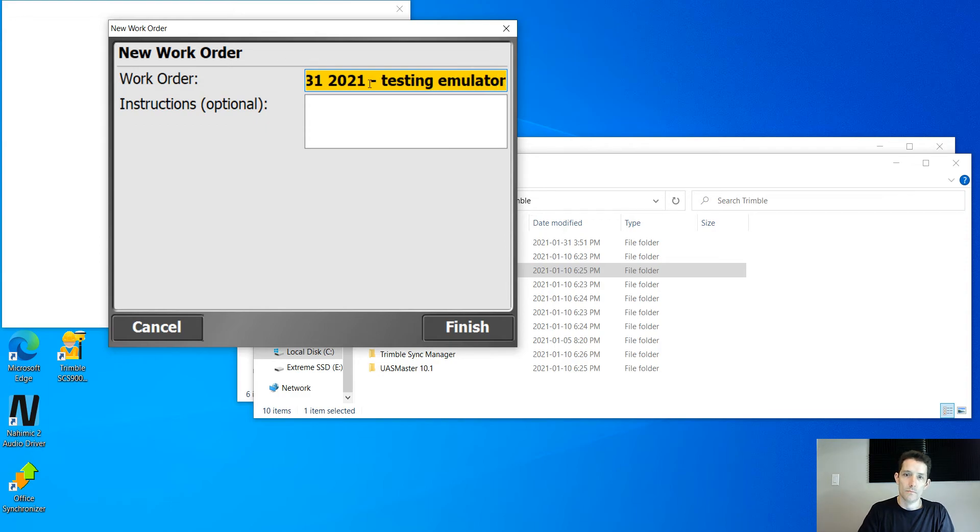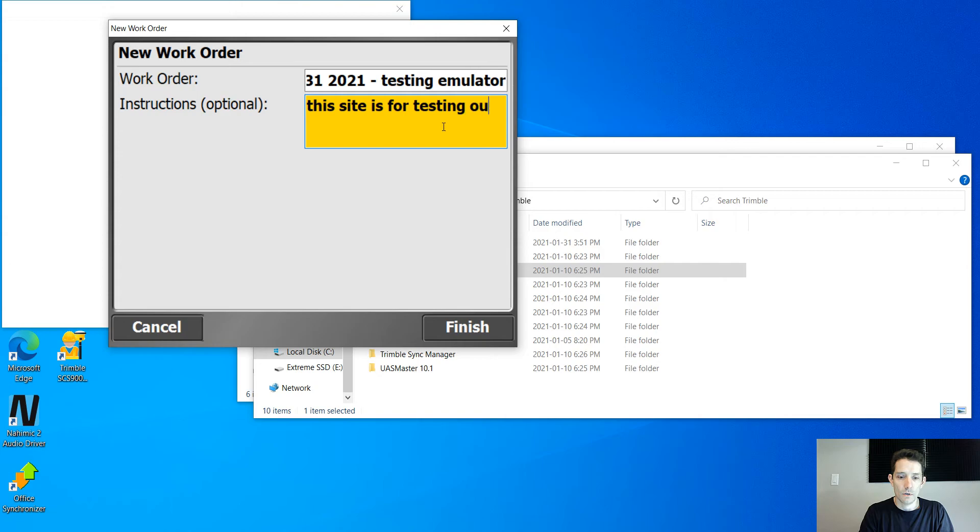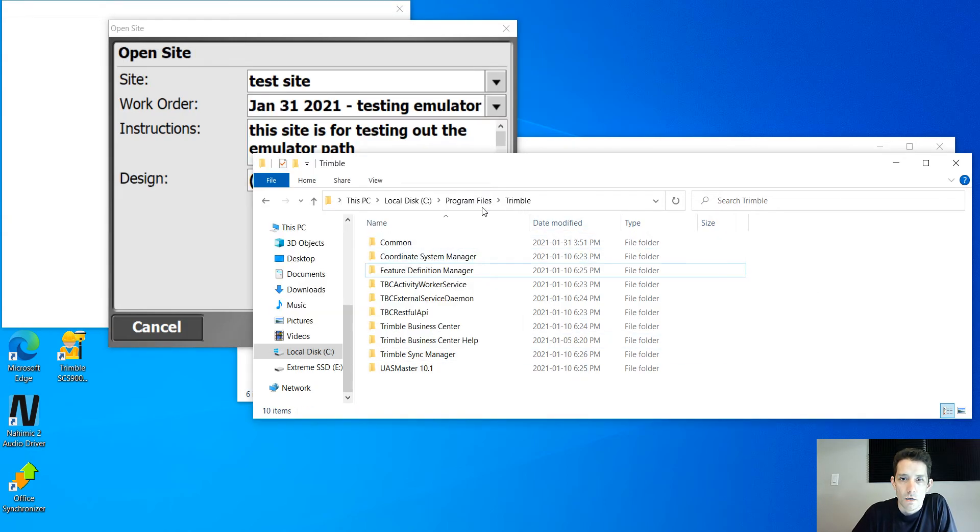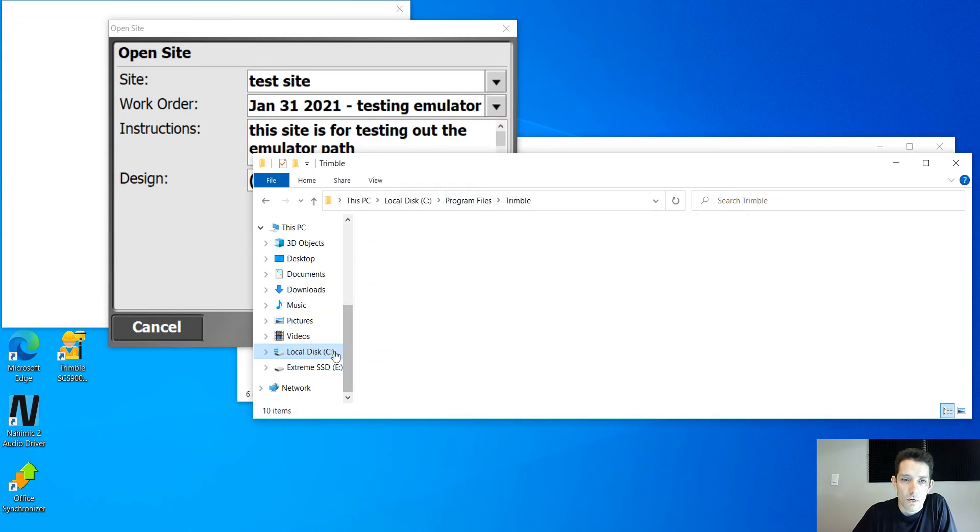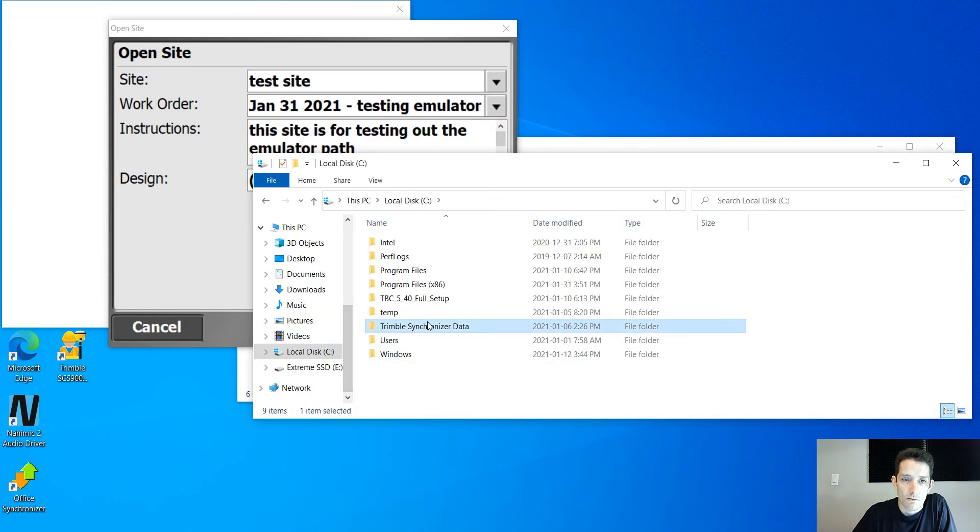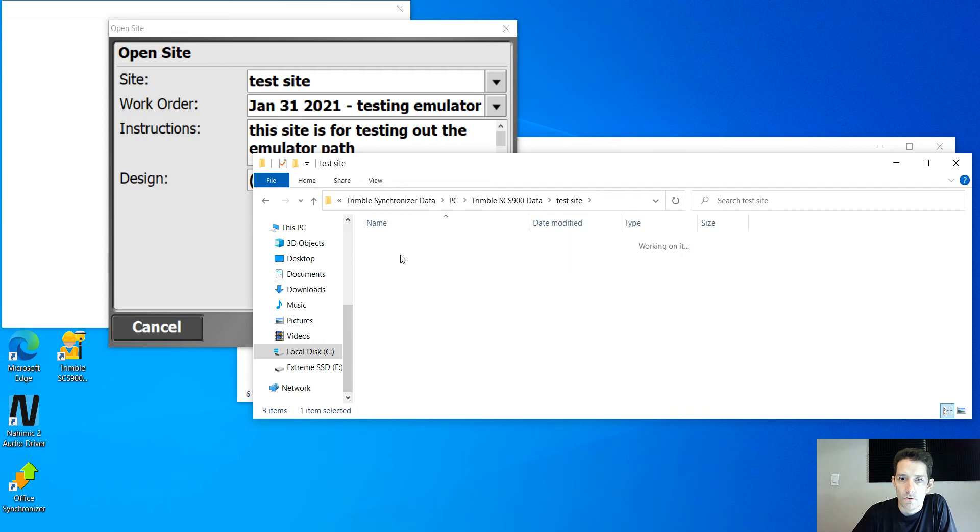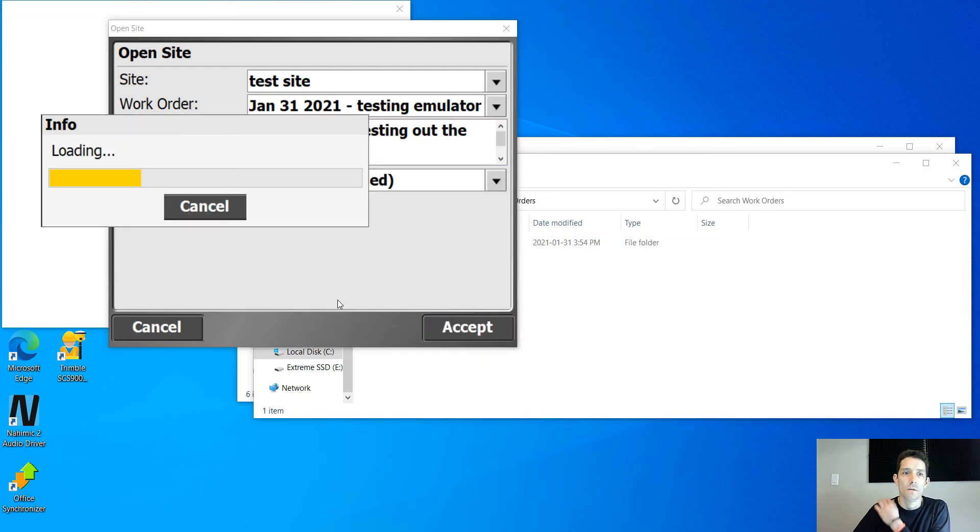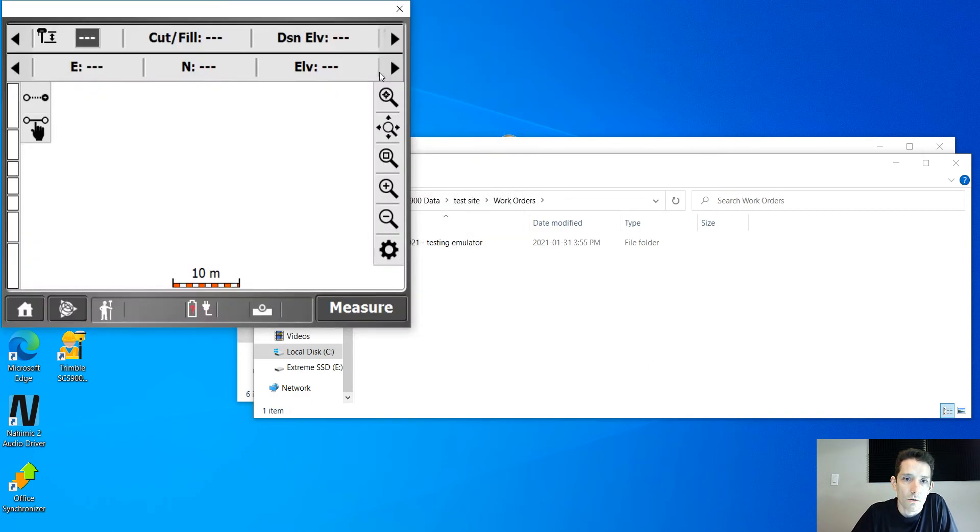This site is for testing on the emulator path. So I hit finish, and if I go back to my C drive and Synchronizer Data, my PC controller, see I have a test site and I'm going to have already testing work order there.